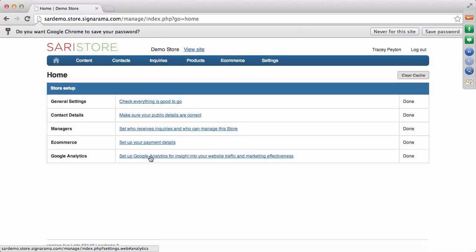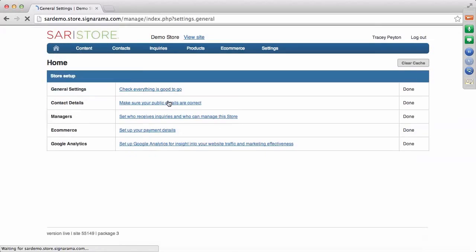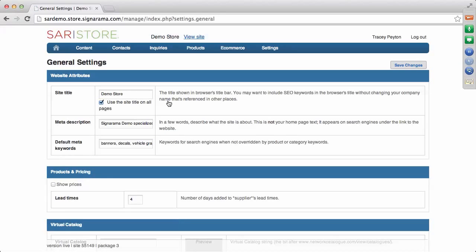We had a webinar earlier that talked about that, but I'll quickly go through it for those who might have missed it. Under General Settings, this is where you'll have your site title and can put a meta description. For search engine optimization, you want a one or two sentence description about what your site offers, including your location and company name. Meta keywords are also important so that when someone Googles Sign-A-Rama or signs, your website pulls up.